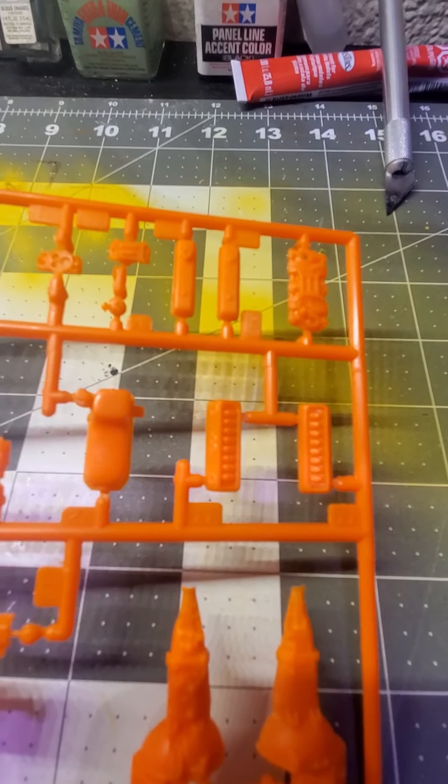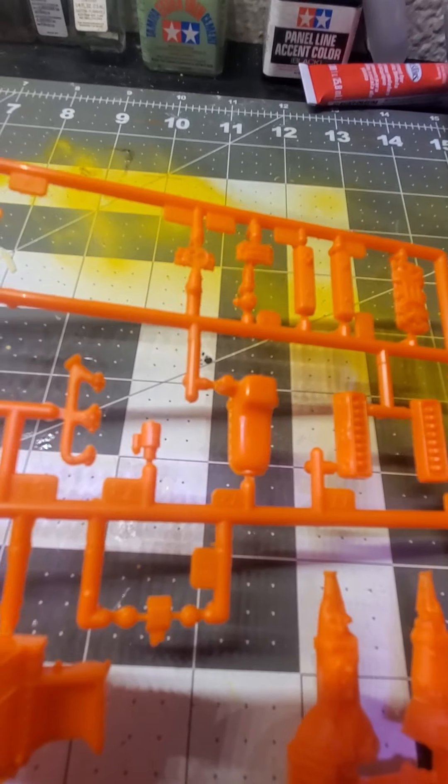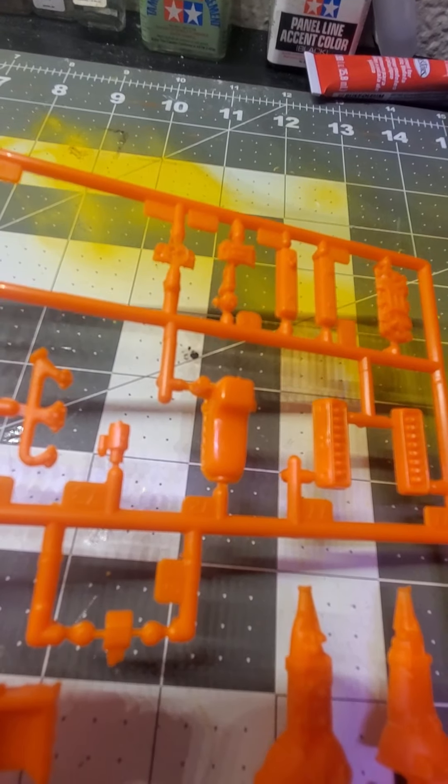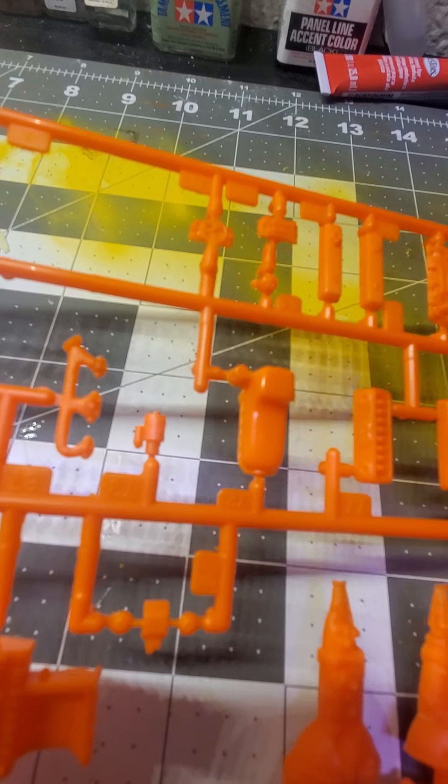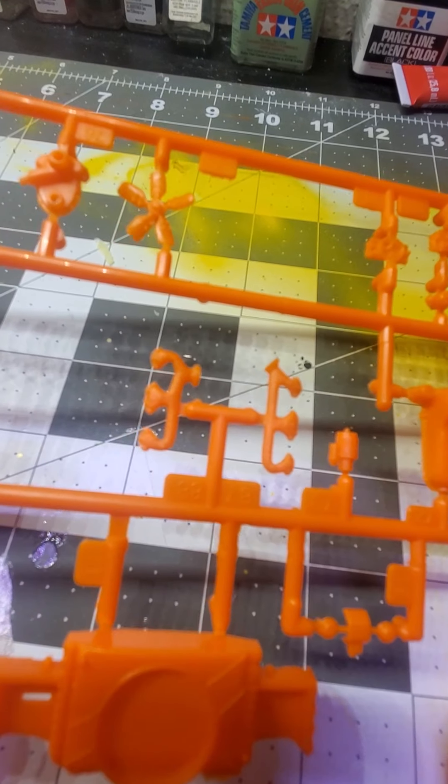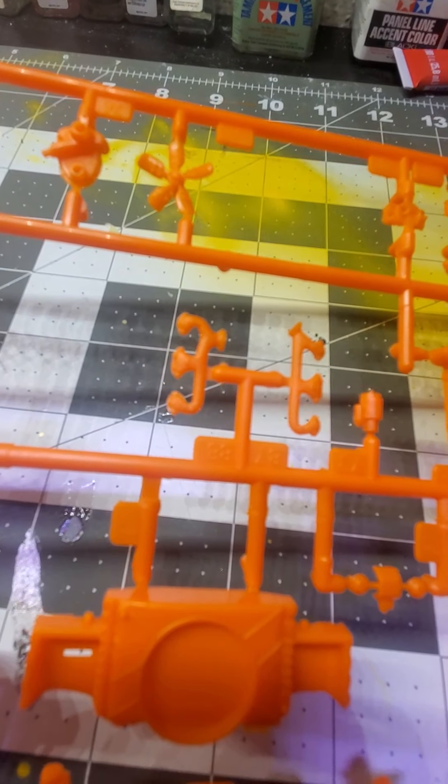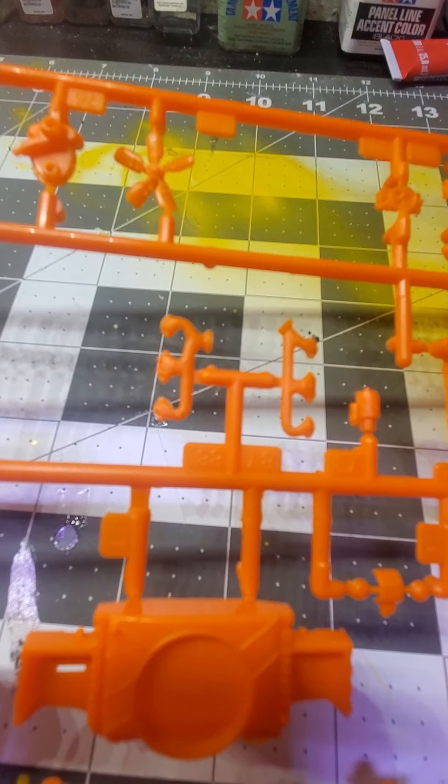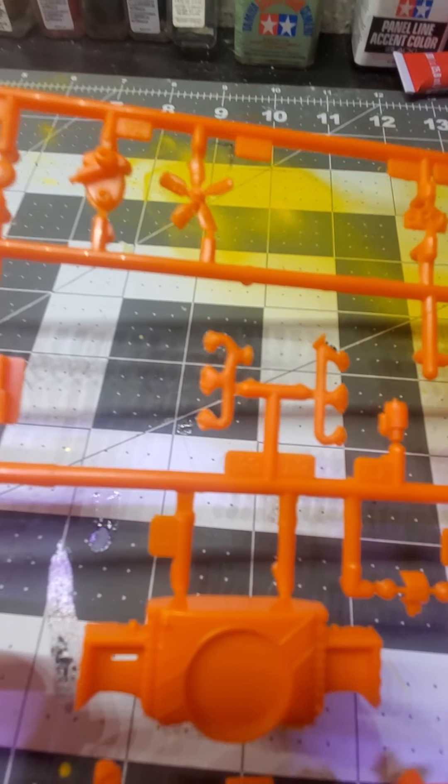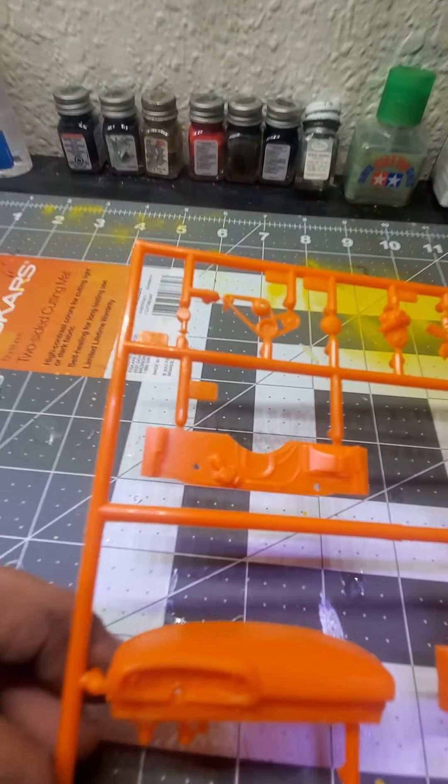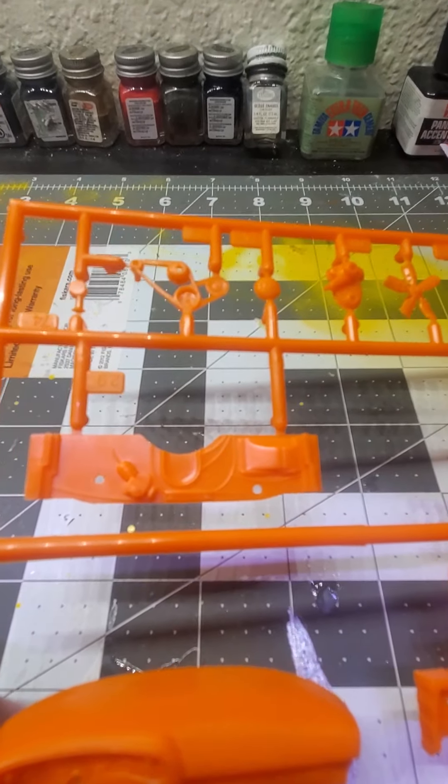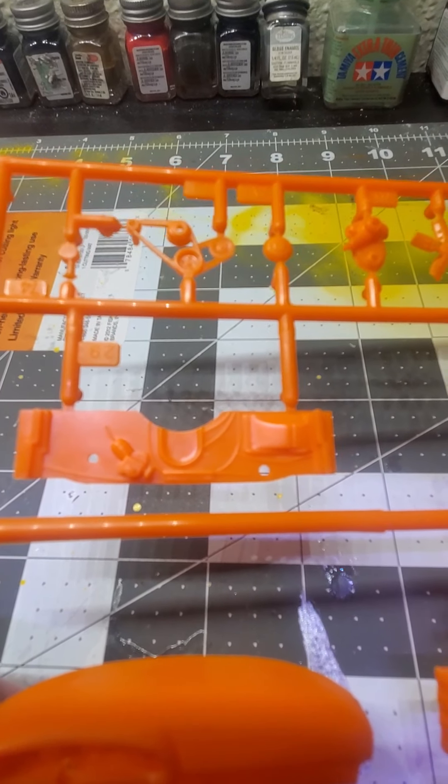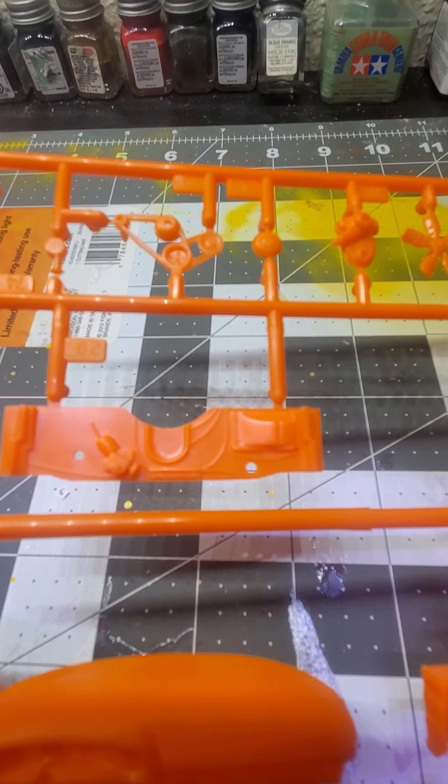We have the oil pan with oil filter molded in one, the starter, the cast iron exhaust manifolds, the other firewall which looks to have the wiper motor attached to it.